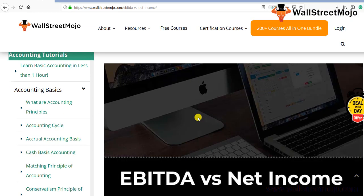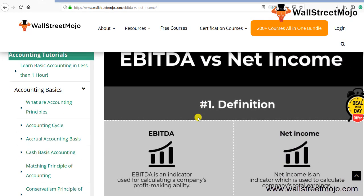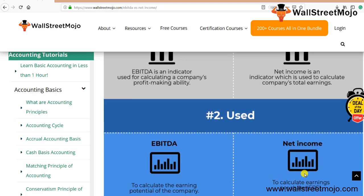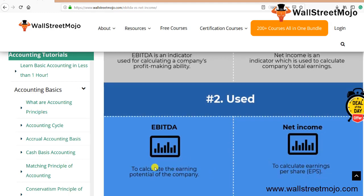Looking at the infographic on EBITDA versus net income: by definition, EBITDA is an indicator used for calculating the company's profit-making ability, while net income is an indicator used to calculate the company's total earnings. In terms of usage, EBITDA is used to calculate the earning potential of the company, whereas net income is used to calculate earnings per share, which is EPS — how much shareholders are earning for the shareholding they have.